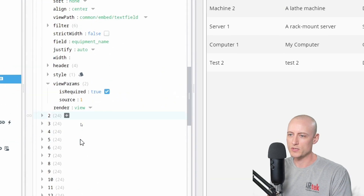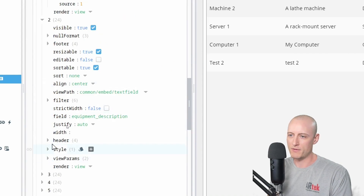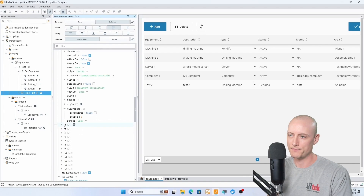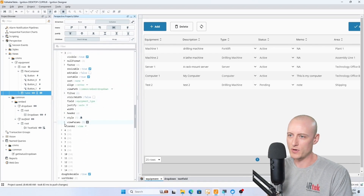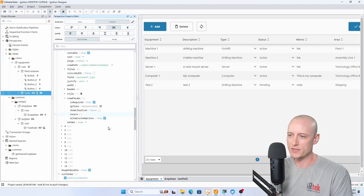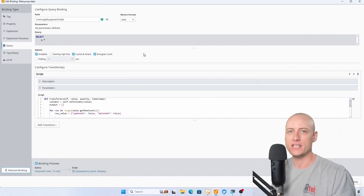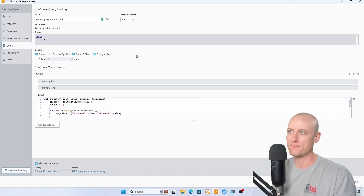If I scroll down a bit more, I have a custom property here called 'table ID' with the value of one — that's what all of the source parameters are. Each one of my embedded views has a source parameter. Let's take a quick look at the view parameters for one of my dropdowns — they're slightly different from the text field. I have parameters for allow custom options, show clear icon, options, and is required, but I also have that source parameter.